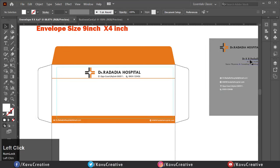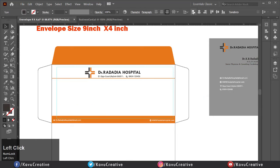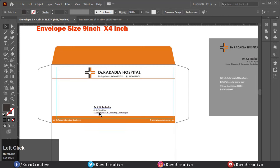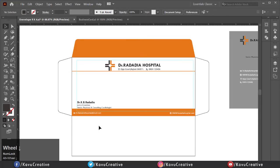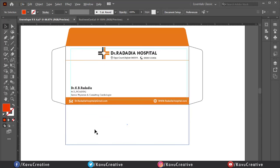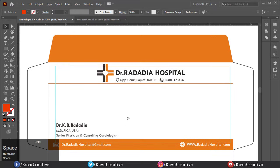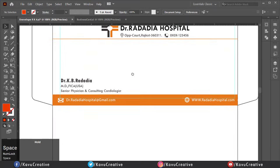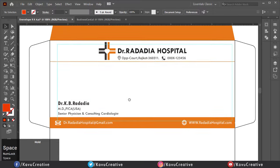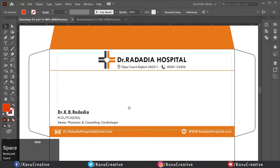Now copy the doctor name and designation, paste it on the left side, and change the color. Make it left alignment. Now it looks cool — you can customize it as per your choice.